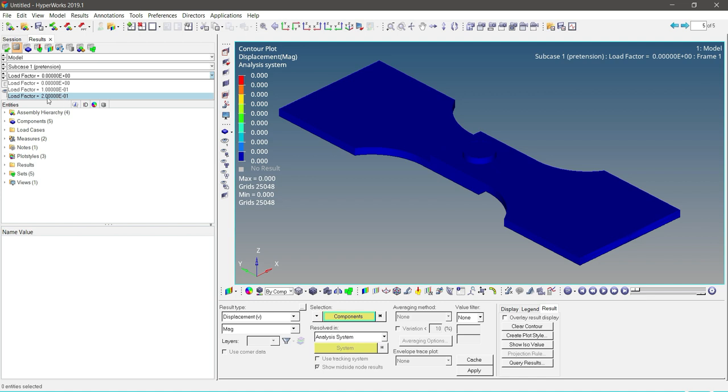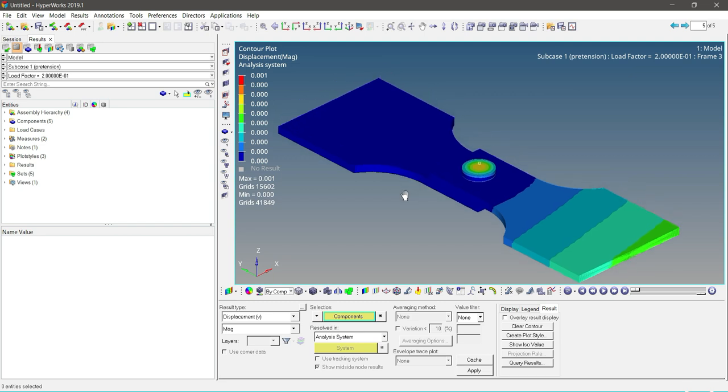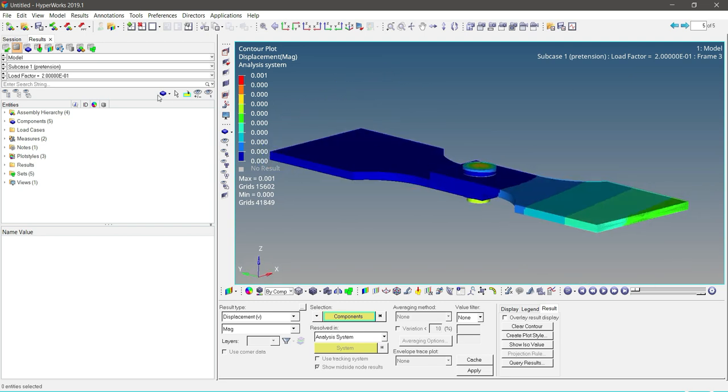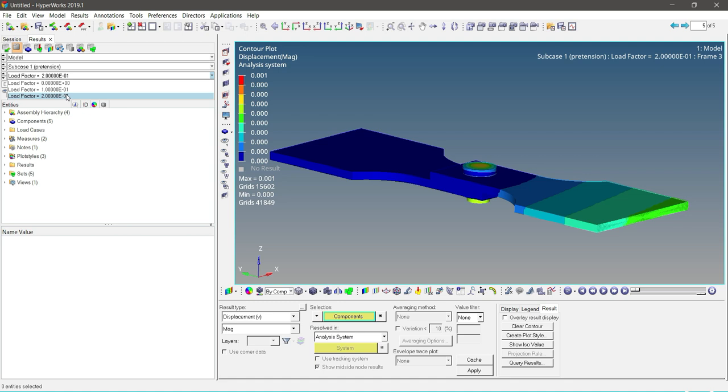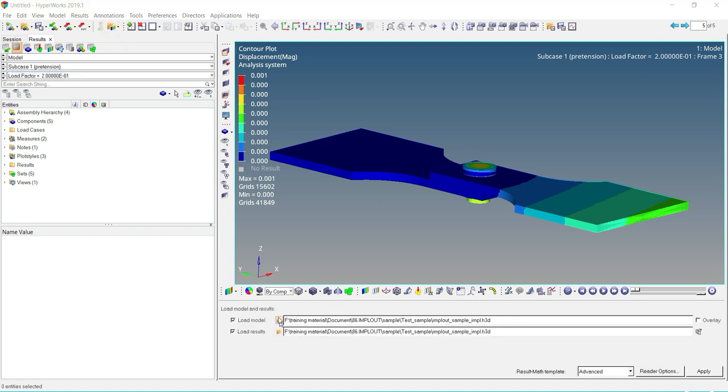Select the load factor as 0.2. So as we can see here, we have a load factor of 0.2. Now if the output file will update, so let us again load that _impl.h3d.